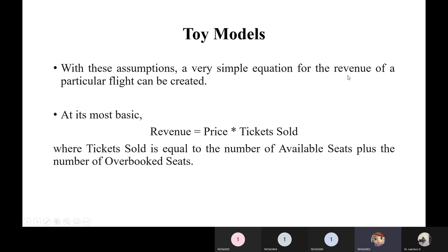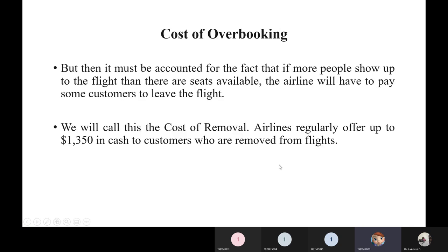With these assumptions, revenue can be generated and the most basic revenue equation is created: Revenue = Price × Tickets Sold, where tickets sold is the number of tickets sold for that flight and price is the price of each ticket.